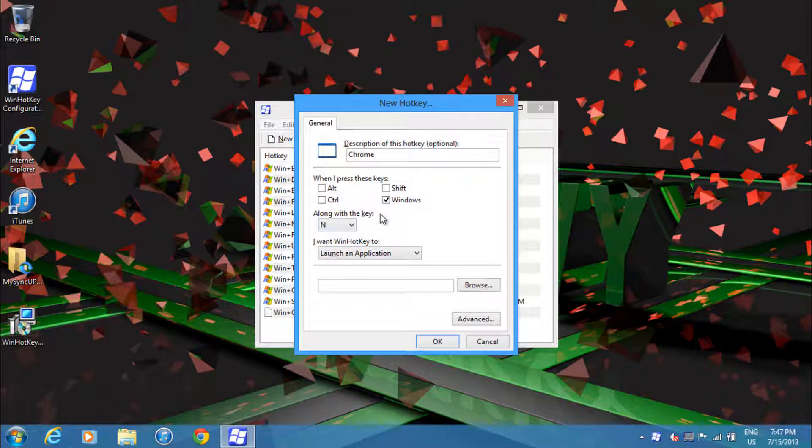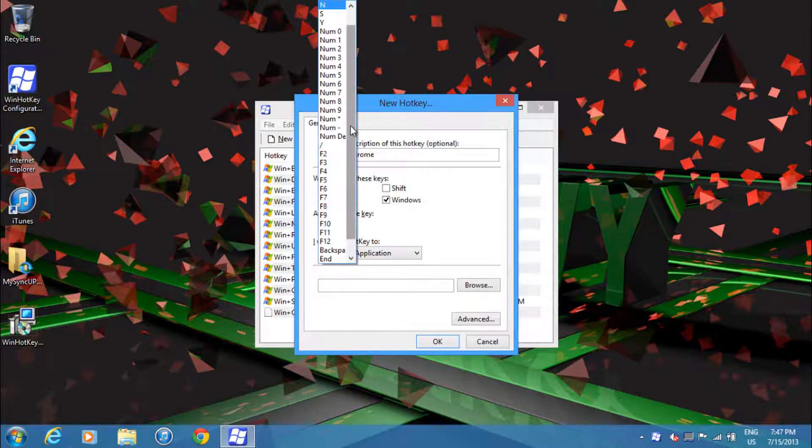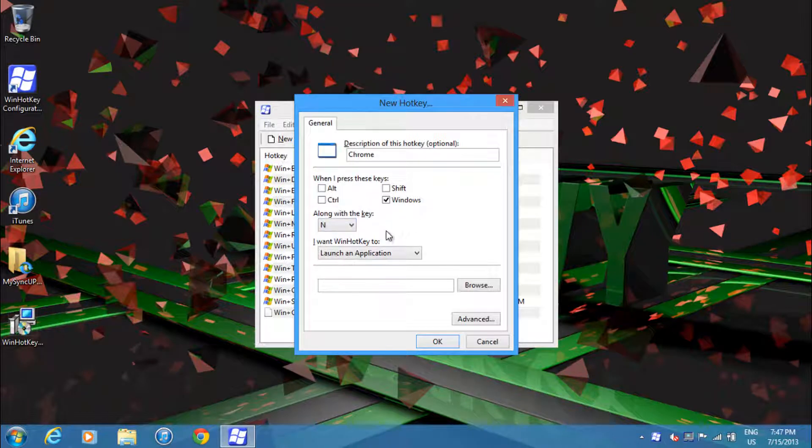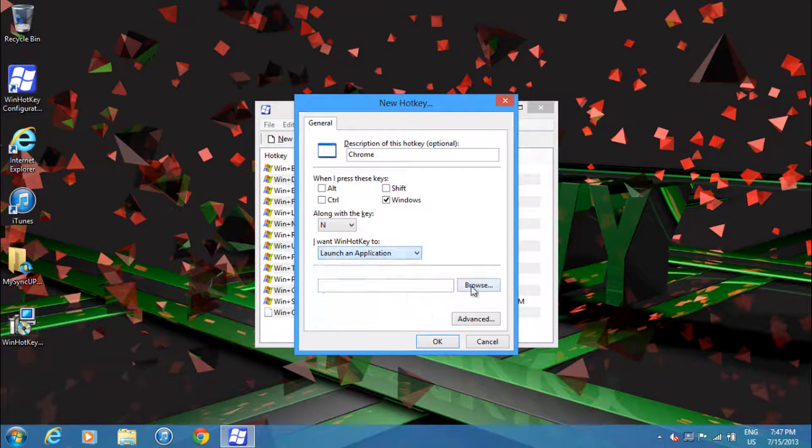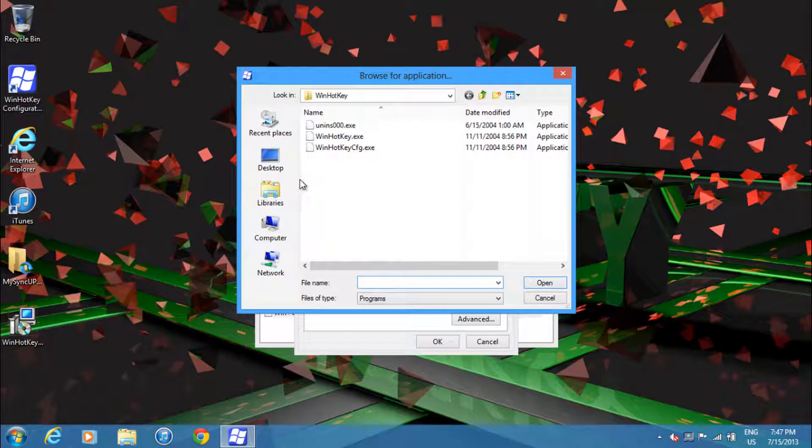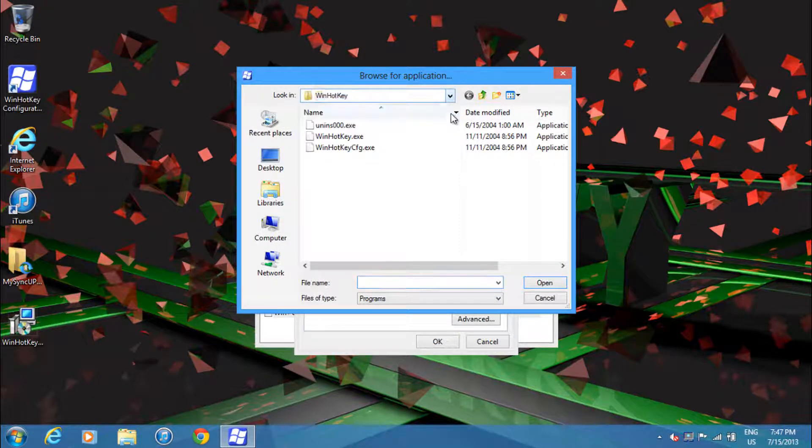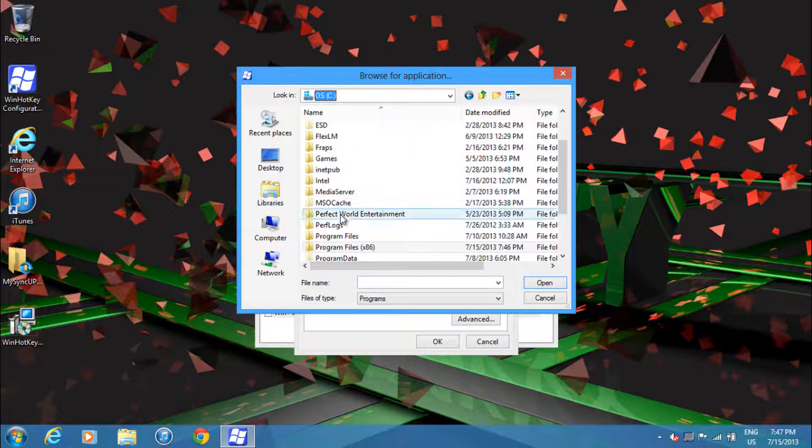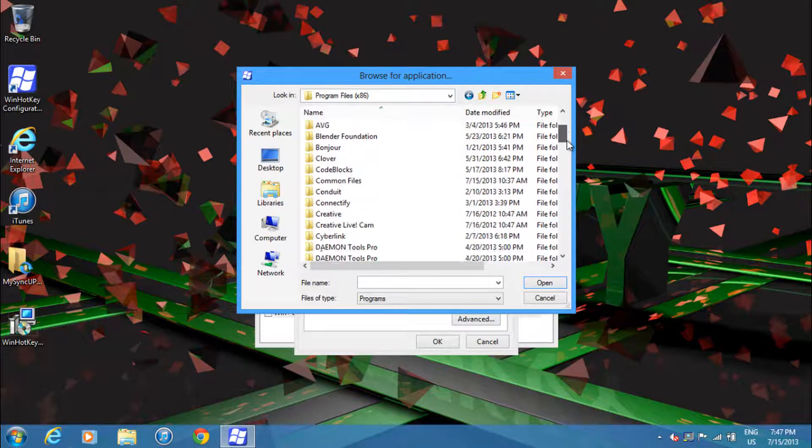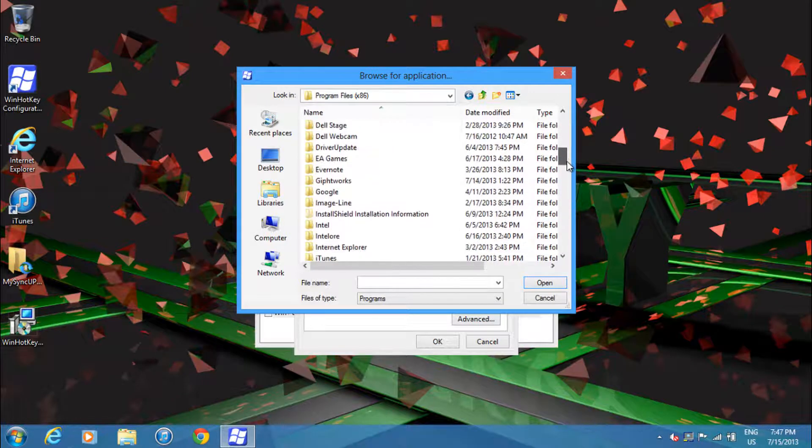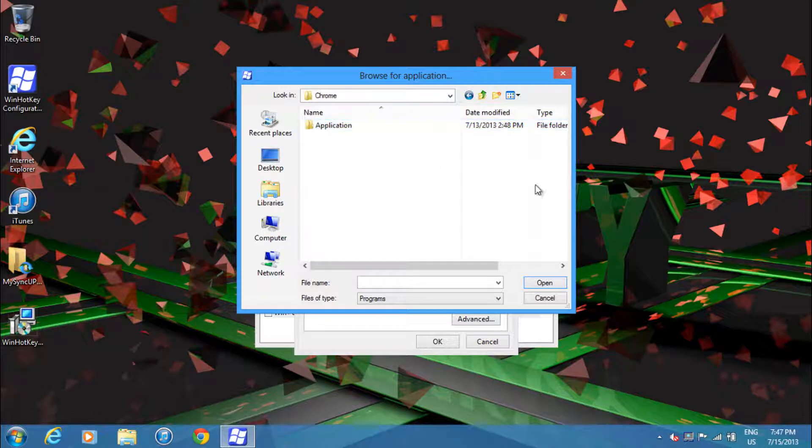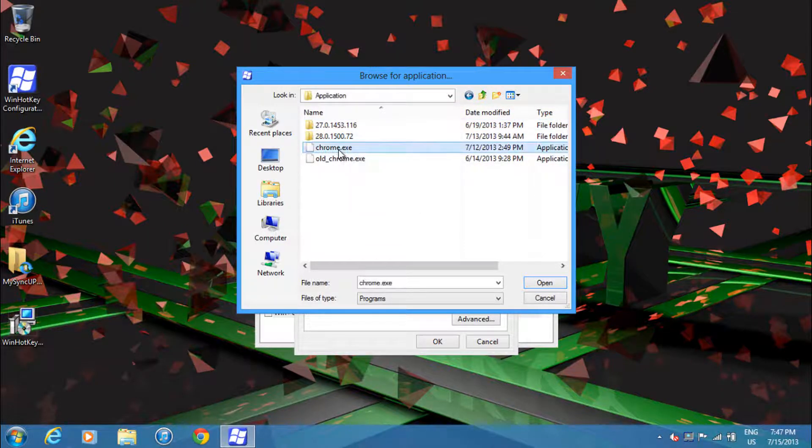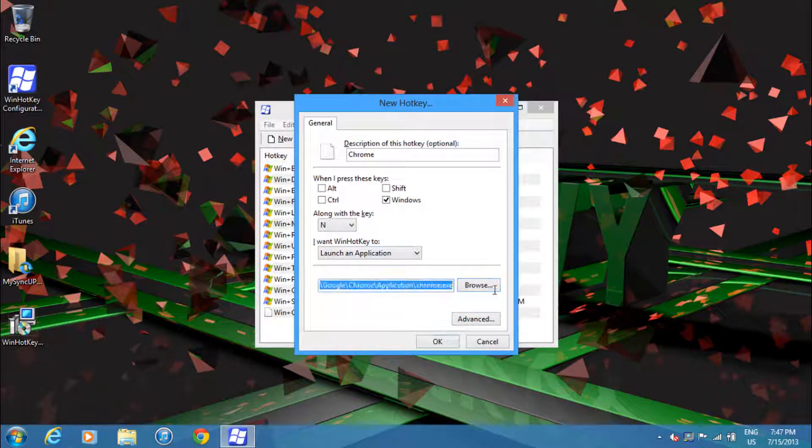If I want to launch Chrome, I have to search for Chrome. What you want to do is go into Program Files and then go to the place in which Chrome is installed, and then find the EXE. So here it is. I'll just double-click and then I'll launch this application.